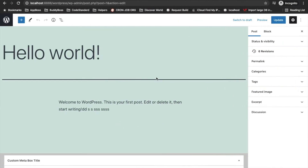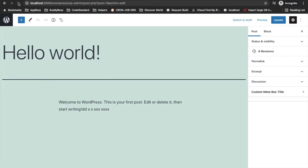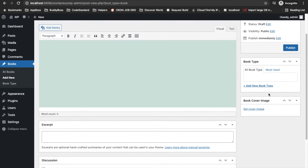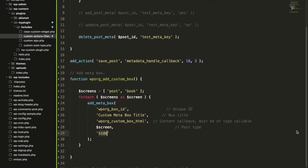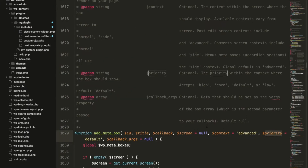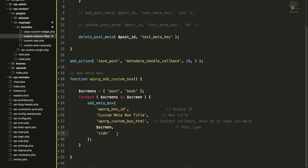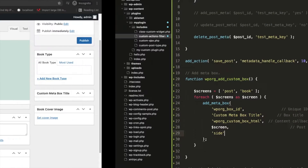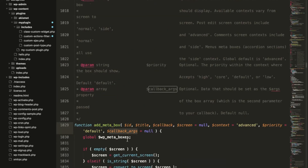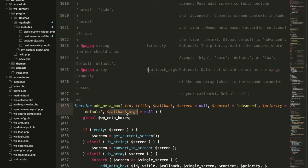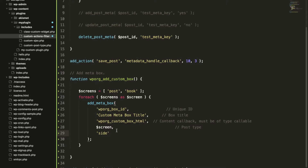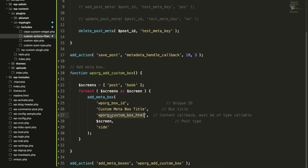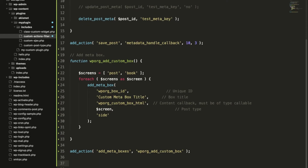Let's see what happens after adding 'side' as the context — it is now displaying in the sidebar section. Then there is the priority parameter: the higher the priority, the lower the position it will display. There is also an extra argument — if you want to pass some argument you can pass it from here. I'm not going to add an argument here. Now let's add the callback function and display something in the meta box.